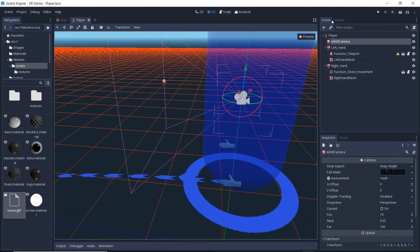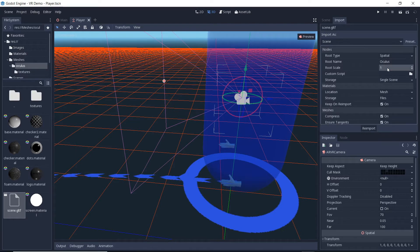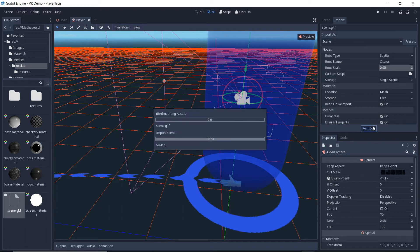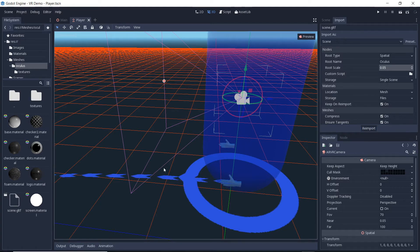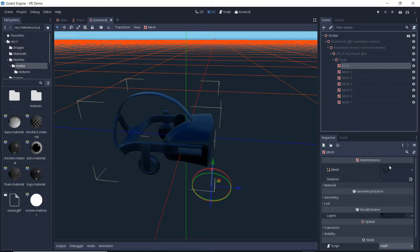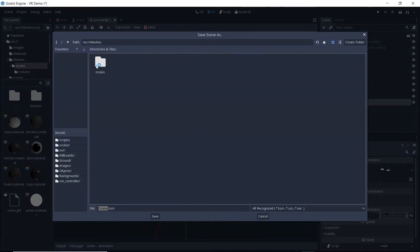Now it's time to load in our headset so we can see the player's head moving around. We select our GLTF file and go to the import tab to tweak some settings. We will rename the root node to Oculus, set the scale to 0.05, and then re-import the file — the size is probably still too big but it works for this demo. We double click on the GLTF file and select that we want to create a new inherited scene. This allows us to change the meshes so they are not visible in the HMD by only selecting the third layer. We'll skip over doing the other meshes and save our scene so we can use it.